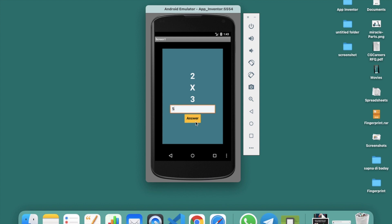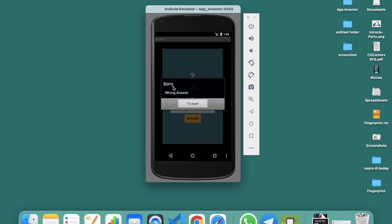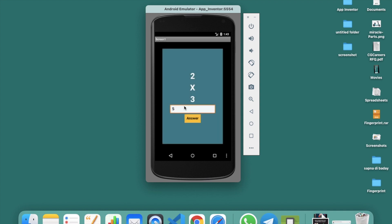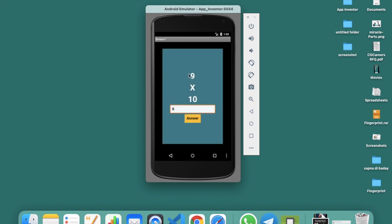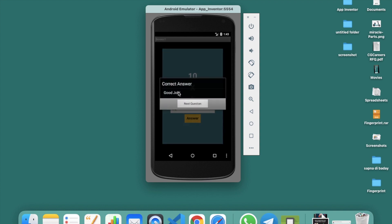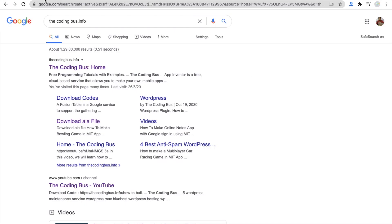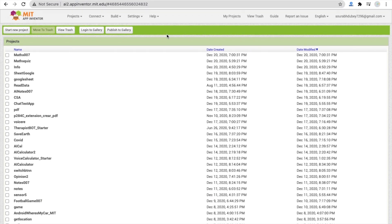Click on the answer button — you can see 'Sorry, wrong answer, try again.' Click on 'Try Again' and the question stays the same. Now I'll enter 6 and click answer — 'Correct answer, good job!' Next question: 9 times 10. Enter 90 and check — 'Good job, correct answer!' So we are using MIT App Inventor to create this app.